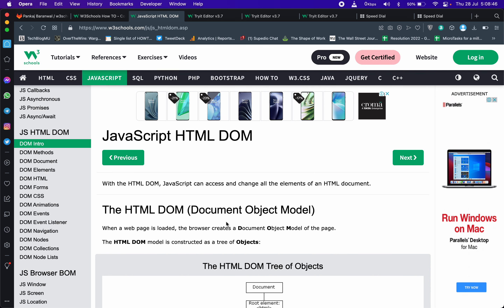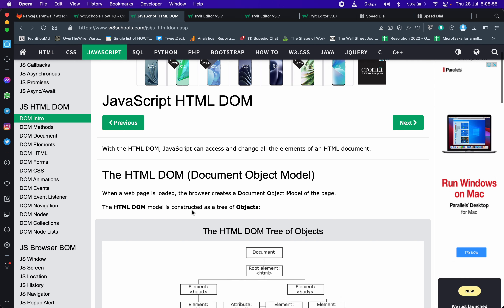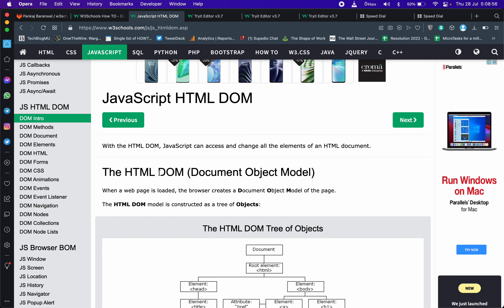This is the final JavaScript explanation video, where we are going to explain the magic behind linking HTML with JavaScript. And this magic starts with HTML DOM.